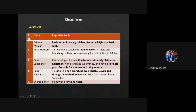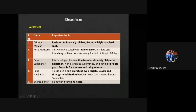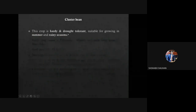Now varieties. Boma Manjari is resistant to powdery mildew, bacterial blight, and leaf curl. Pusa Mausami is for rainy season, and Pusa is a selection from local variety Jaipur of Rajasthan — it is suitable for both seasons. Pusa Nav Bahar is a non-branching type variety developed through hybridization. Talat Bahar is a branching habit variety.